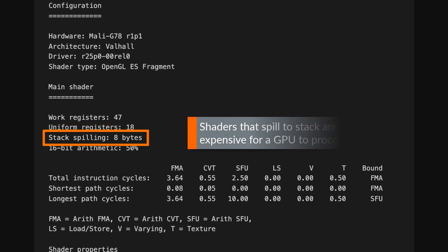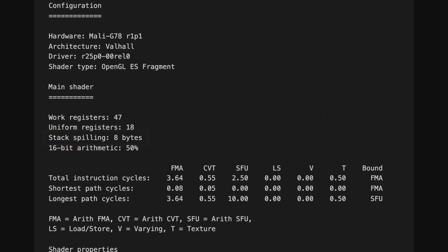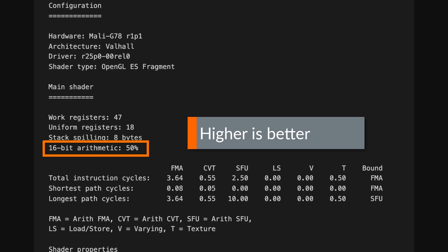For Valhall and Bifrost GPUs, we can see whether any variables are spilled to stack memory and how many bytes per thread are spilled. Ideally, you should reduce the precision of computation to increase efficiency. Here, you can see the percentage of arithmetic operations that are performed at 16-bit precision or lower.